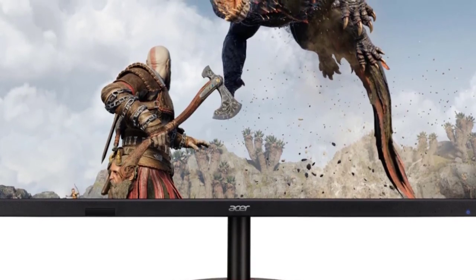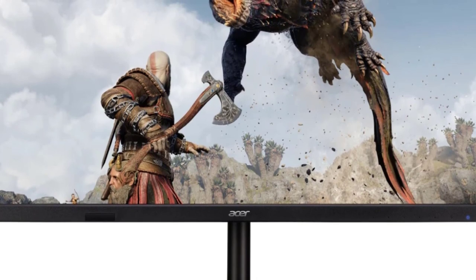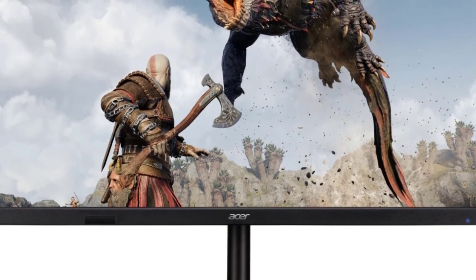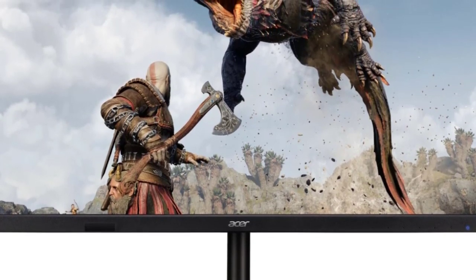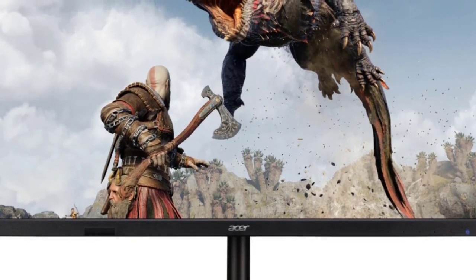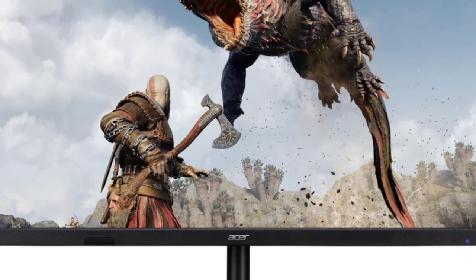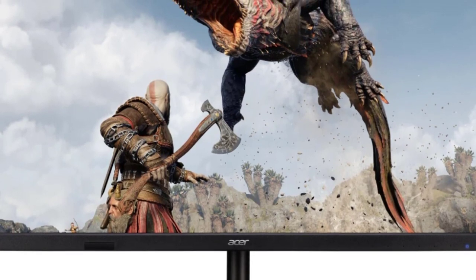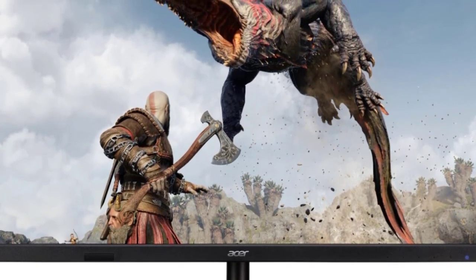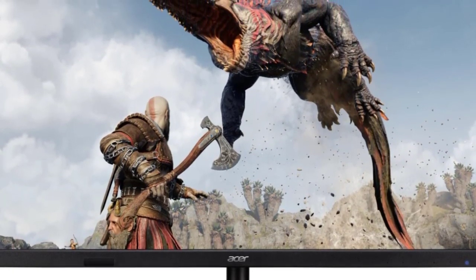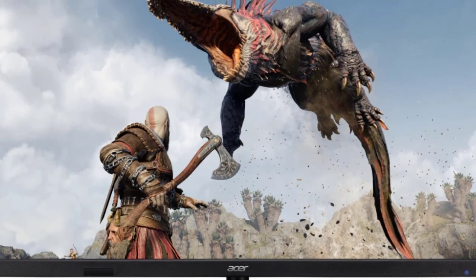Other notable features include a zero-frame design, ergonomic tilt and height adjustments, and multiple connectivity options including DisplayPort 1.4, HDMI 2.1, and USB 3.0 ports.